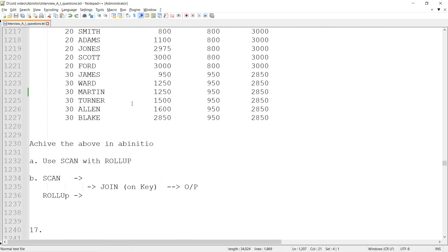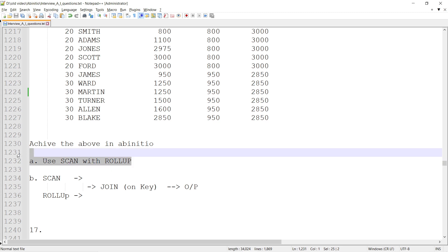Everything else remains the same. We have to use SCAN with ROLLUP. This is one way - within a SCAN we will have a ROLLUP. There is another component but SCAN with ROLLUP is going to be used. If I have to do an alternate design, I can do that.